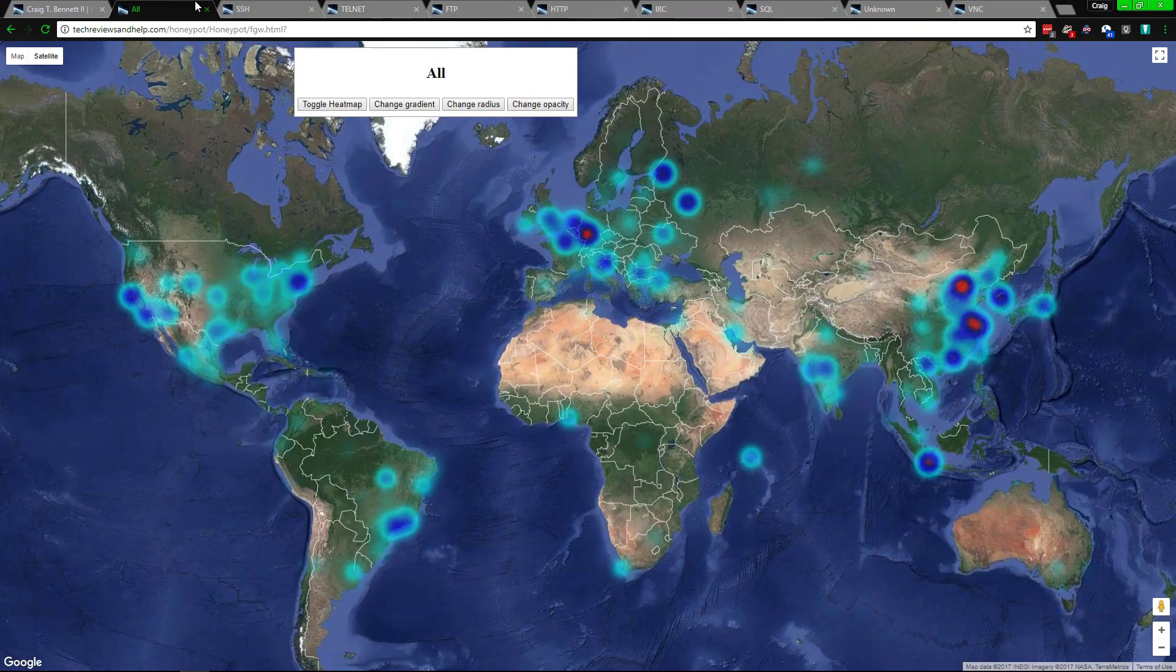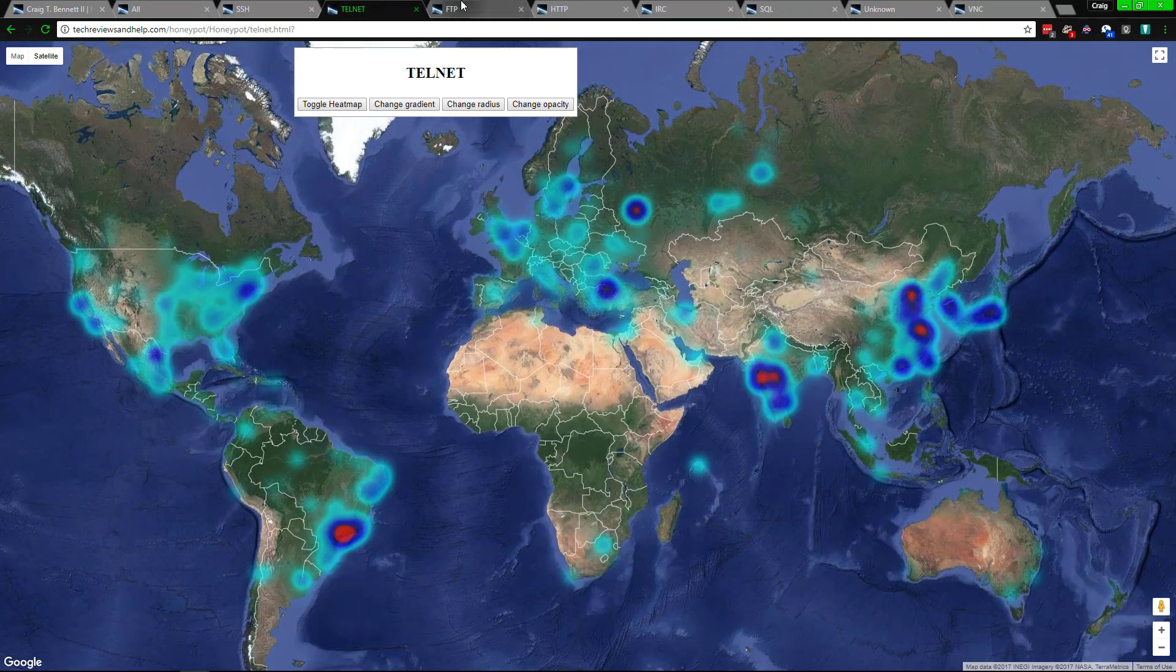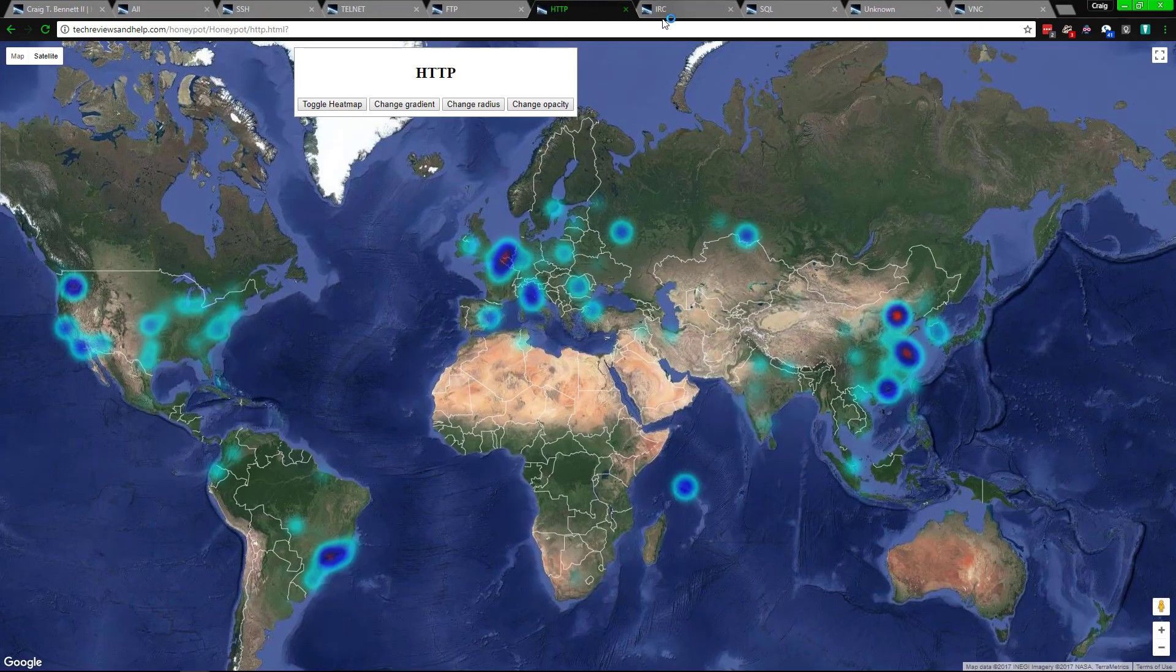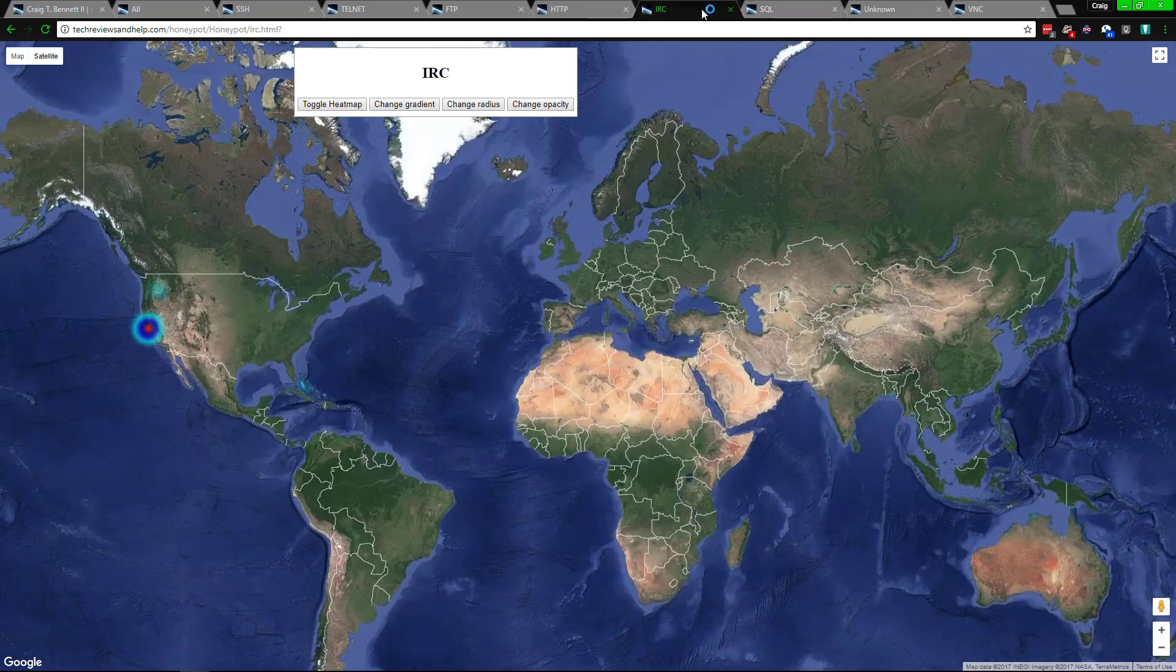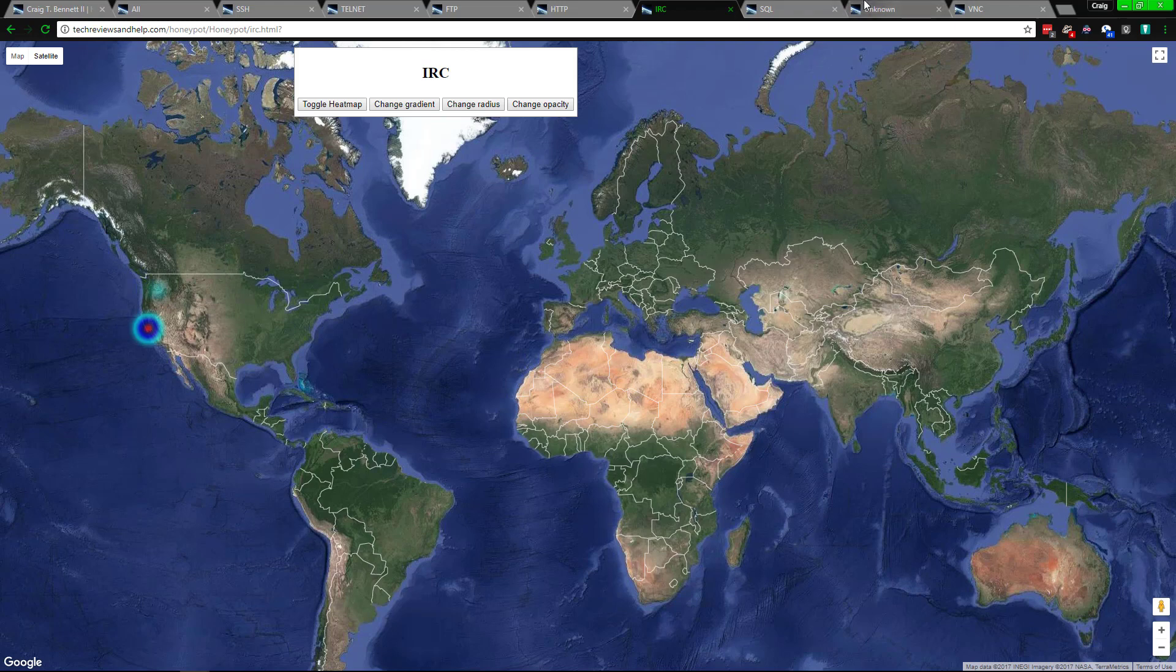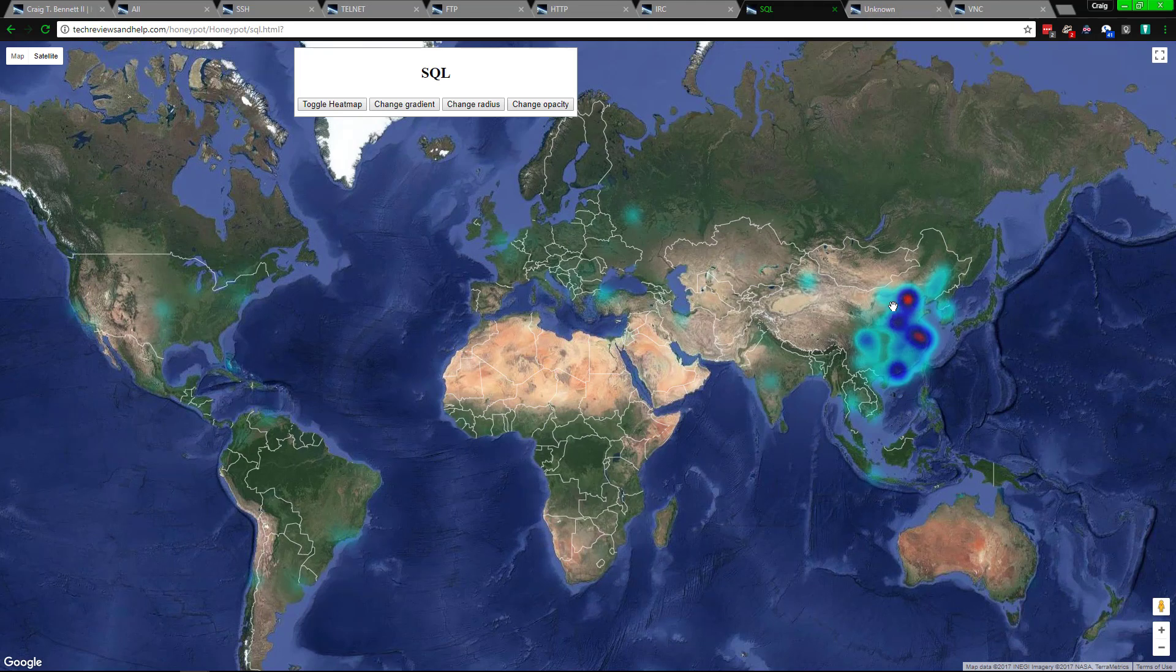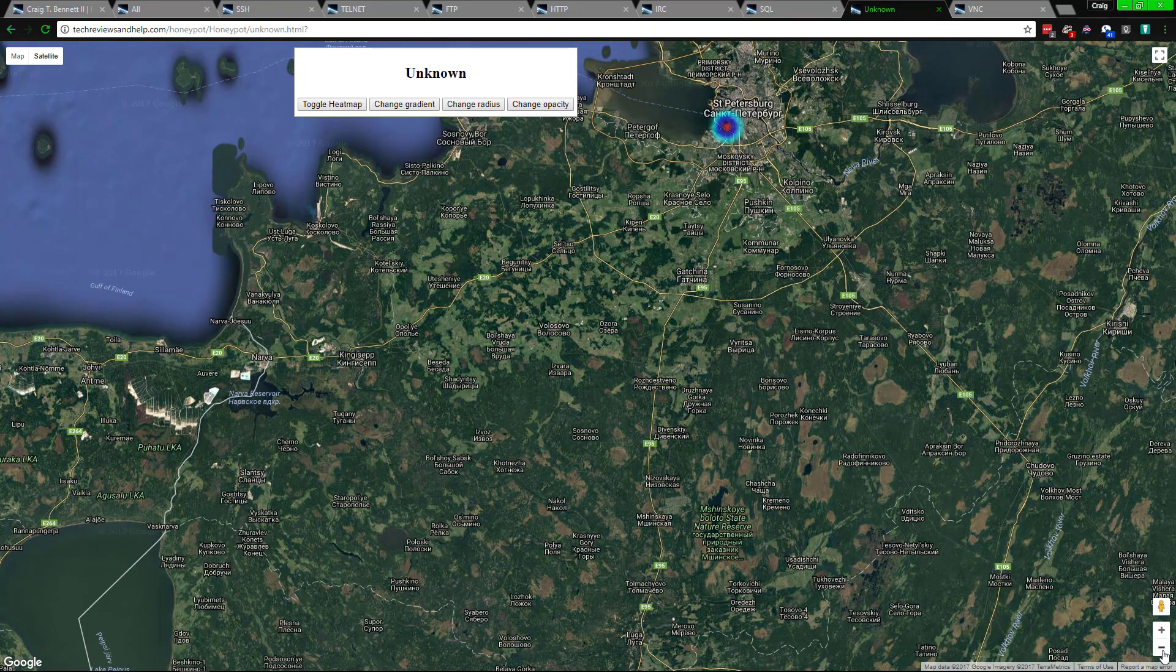And we can get down to the type of attacks - all of them - then we get into address, SSH, telnet, FTP, HTTP, IRC. And it's pretty much just United States from that one, and I think that's just research and stuff. Then we got SQL, which is pretty much China. We got unknown, which is a mixture of things that can't be figured out. It's mostly all over the place.